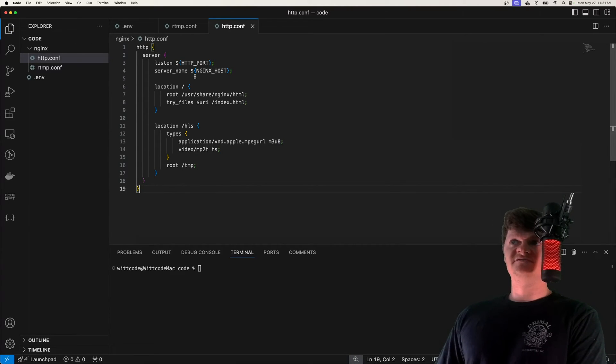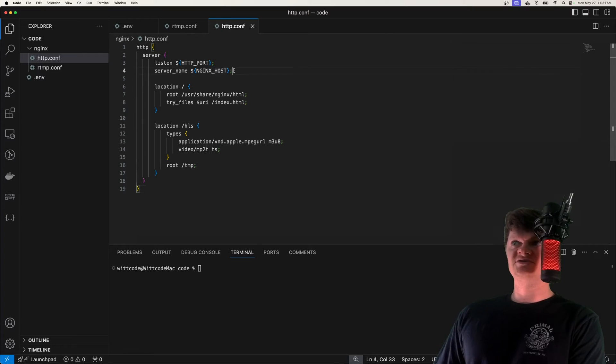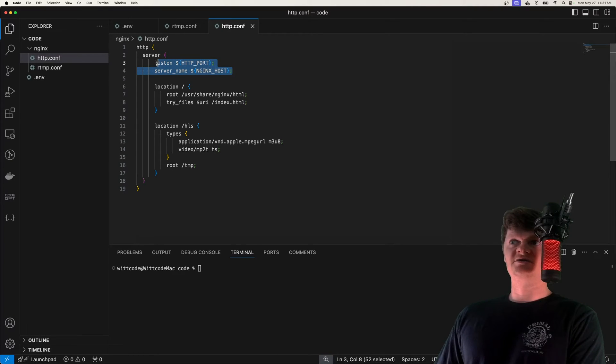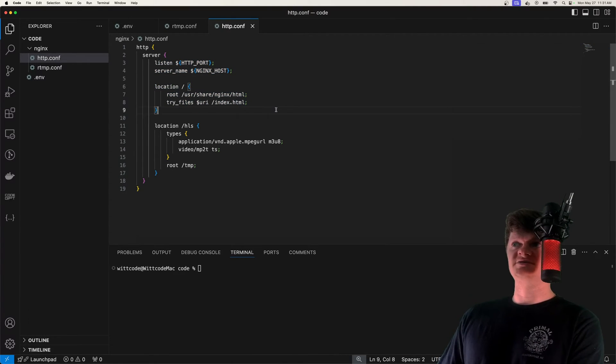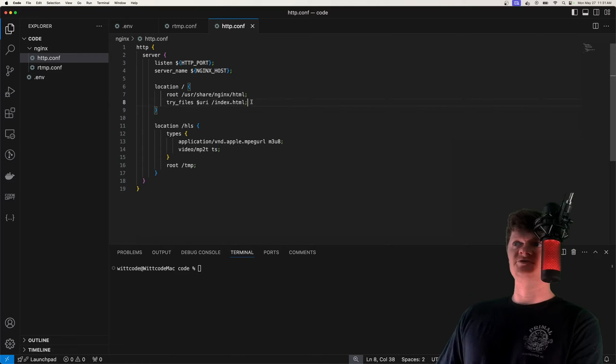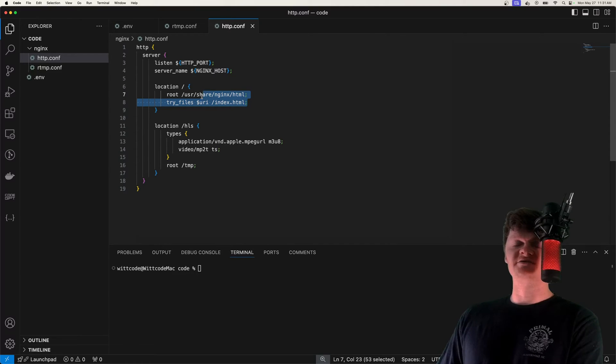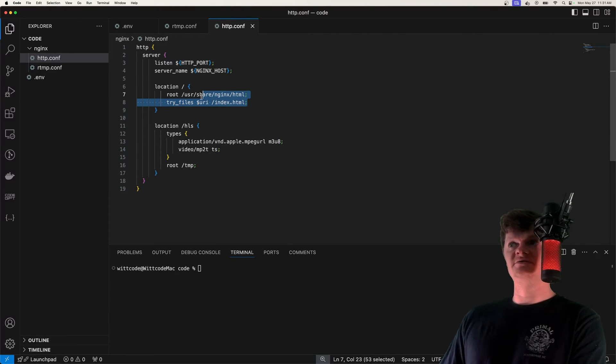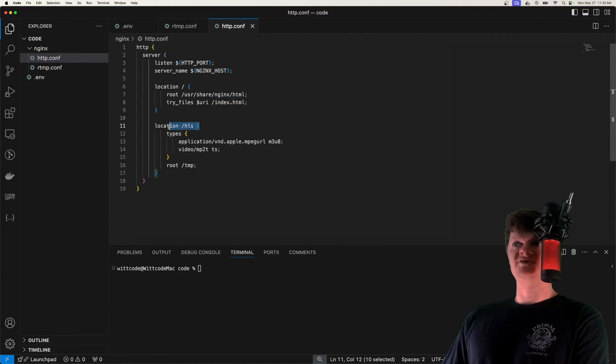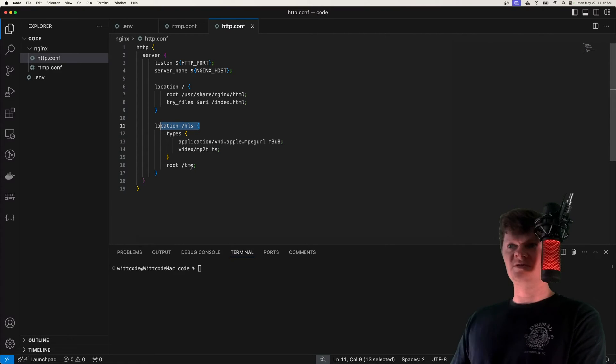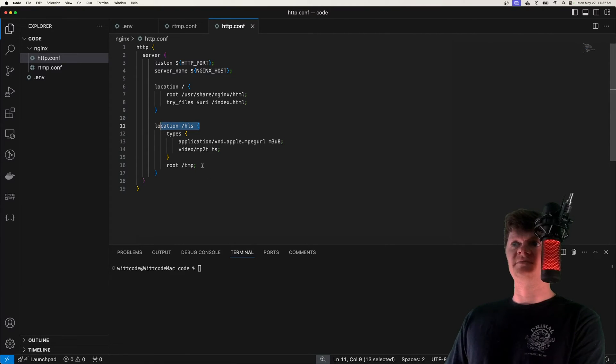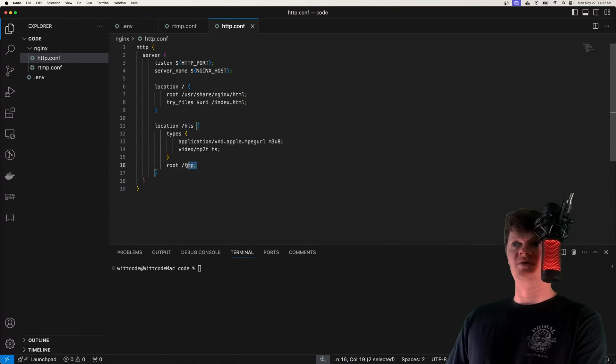So specifically we create an HTTP server listening on the provided host and port. Then we serve up an index.html file, and this will be the HTML file that will have an HTML video element to view the video.